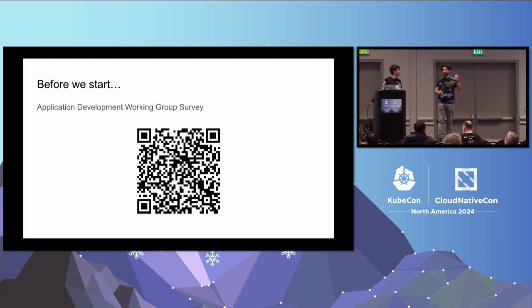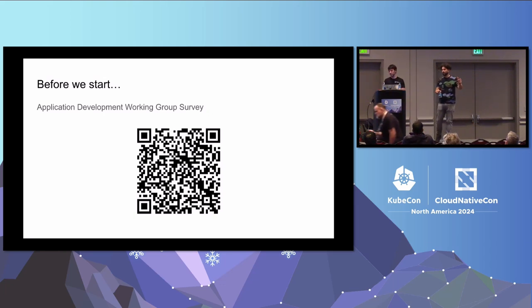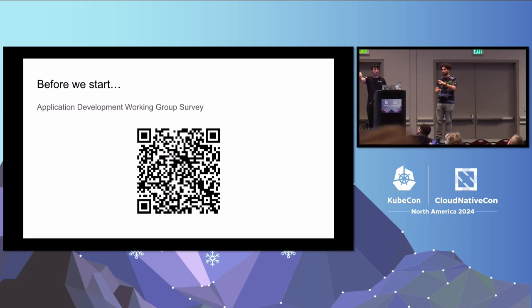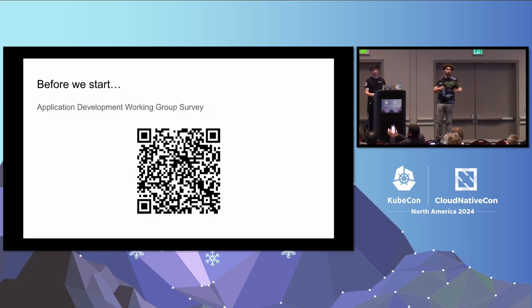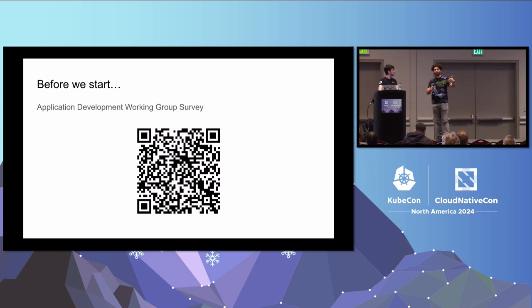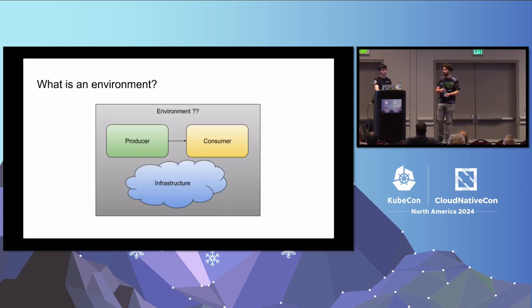Before we start, please take a screenshot here. This is a survey we created as part of the Application Development Working Group. We want to get your opinions about the tools that developers are using nowadays. If you're an application developer, please fill out the survey — it will help a lot. If you're not a developer, please share it with your developers inside your company.